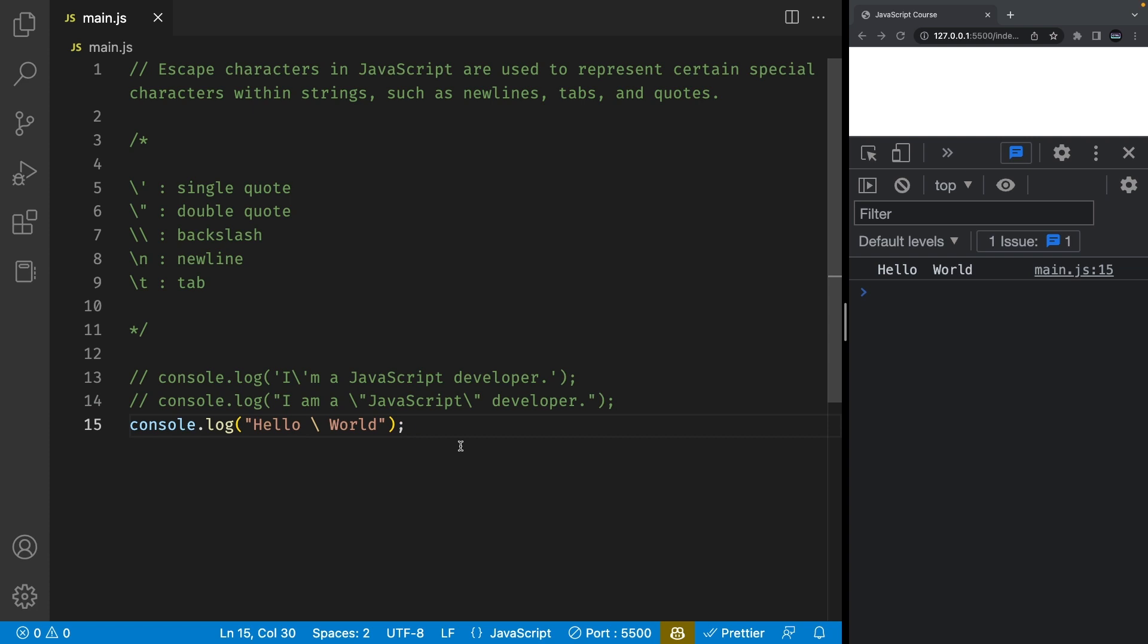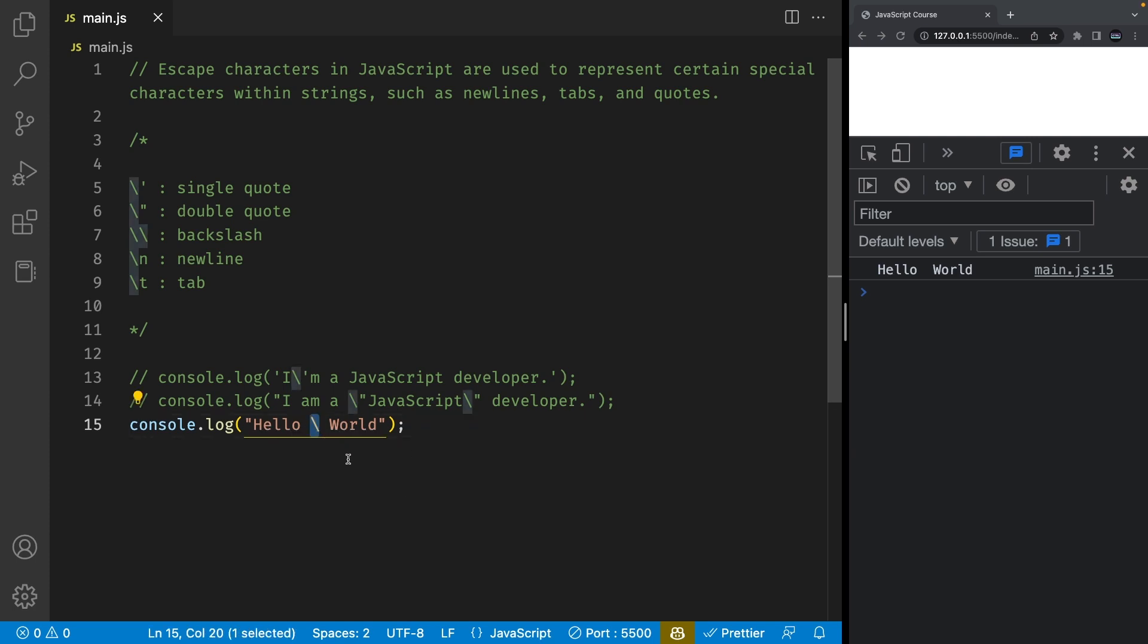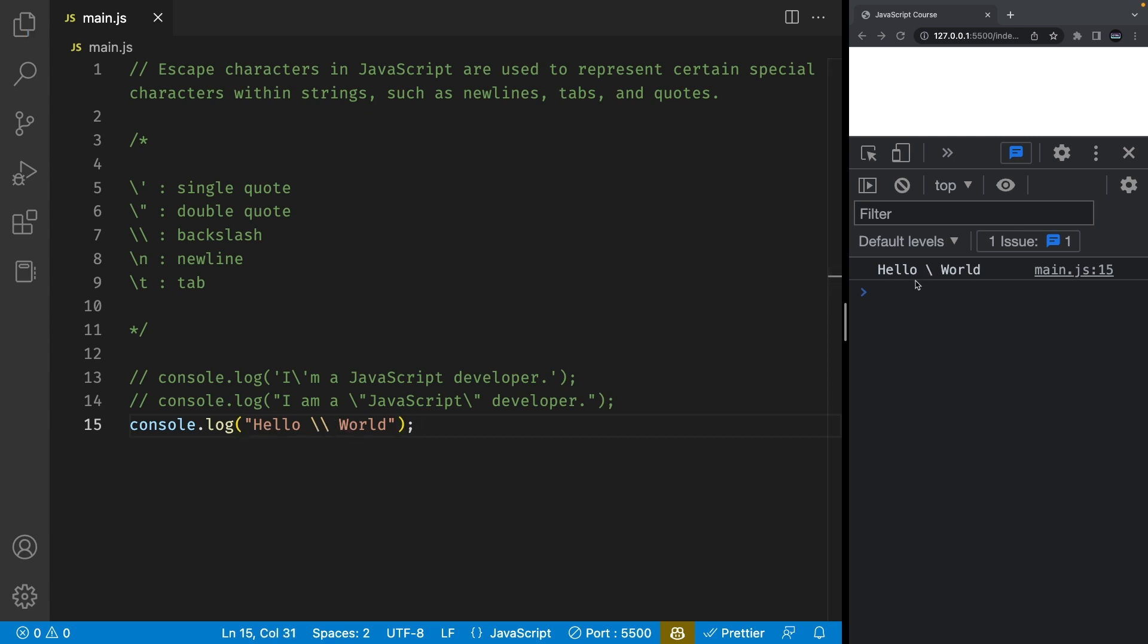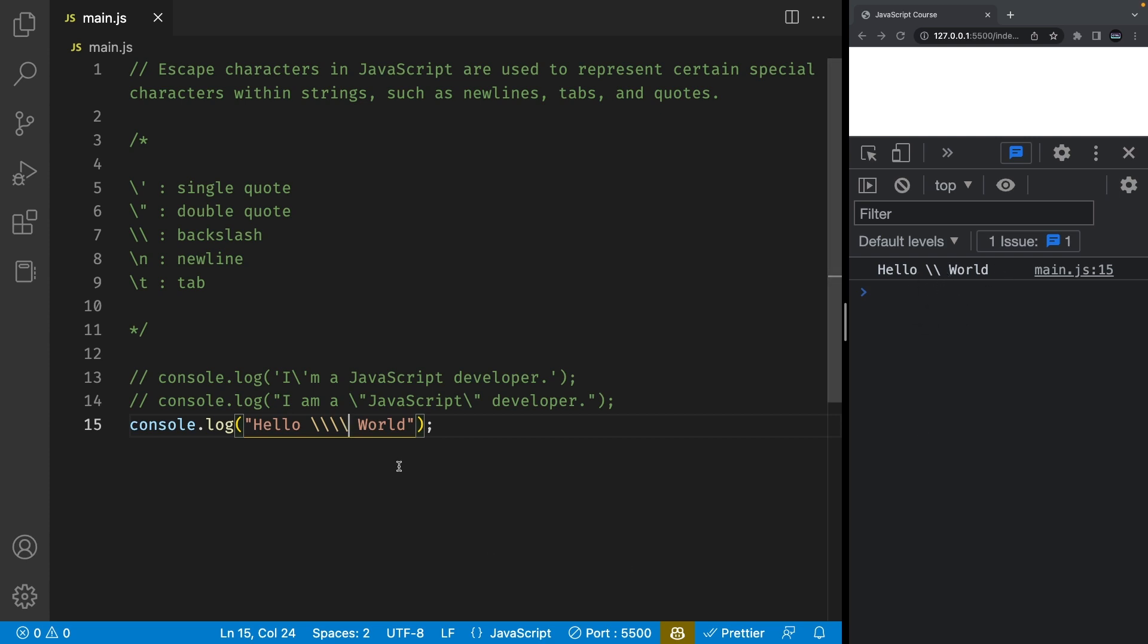Now because we're using backslashes, you cannot directly put a backslash in your string and expect it to work. You're going to have to escape the backslash as well by using another backslash. So if I save the file you're going to see one backslash in your console. If you want two backslashes, you can escape it again by using double backslash and now you're going to see two backslashes in your console.